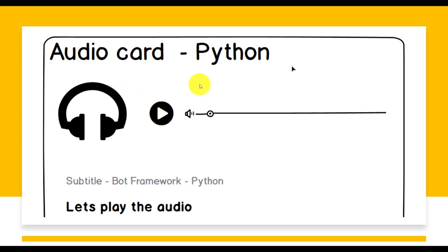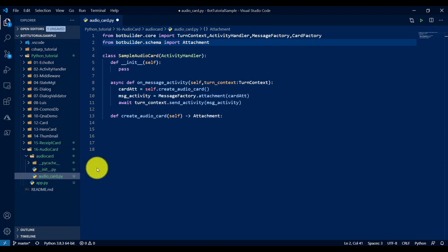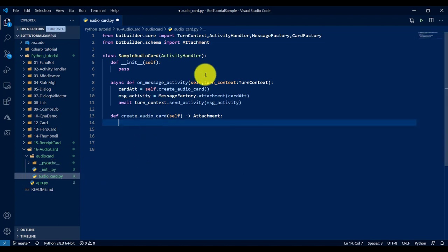So just move on to Visual Studio Code. We'll write sample code for how to implement this feature. The base code I created here already, now we start writing our main code.